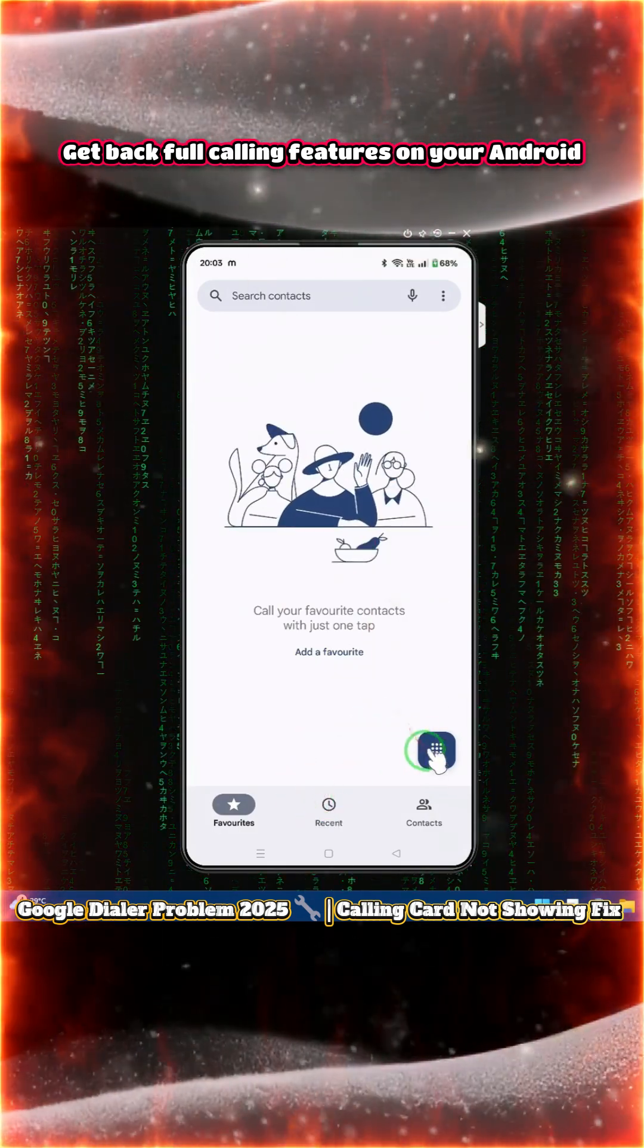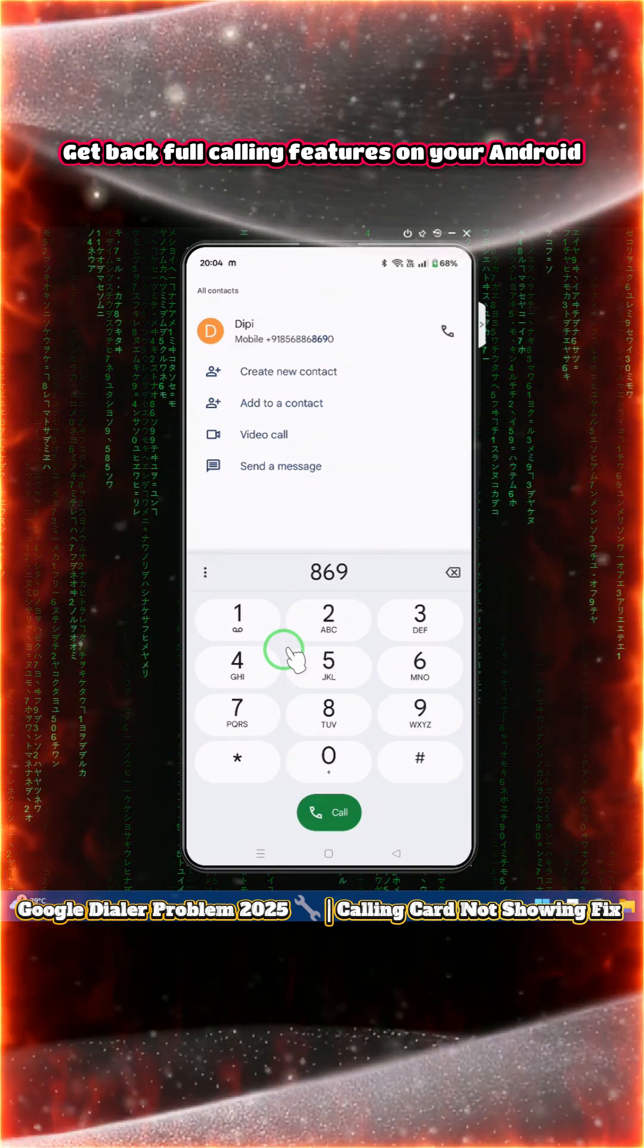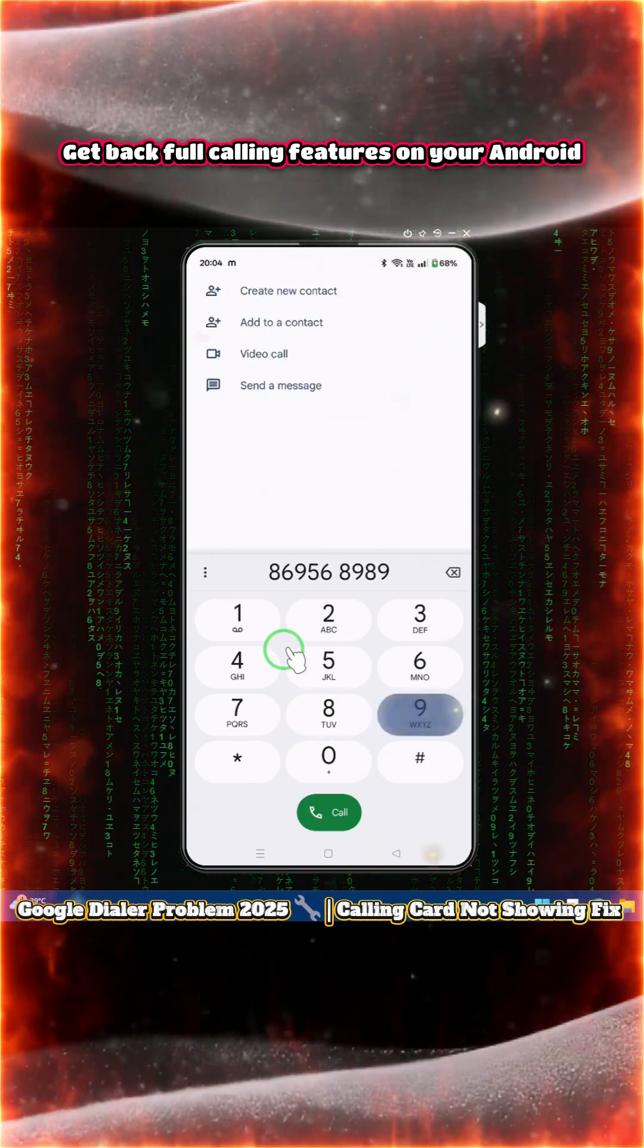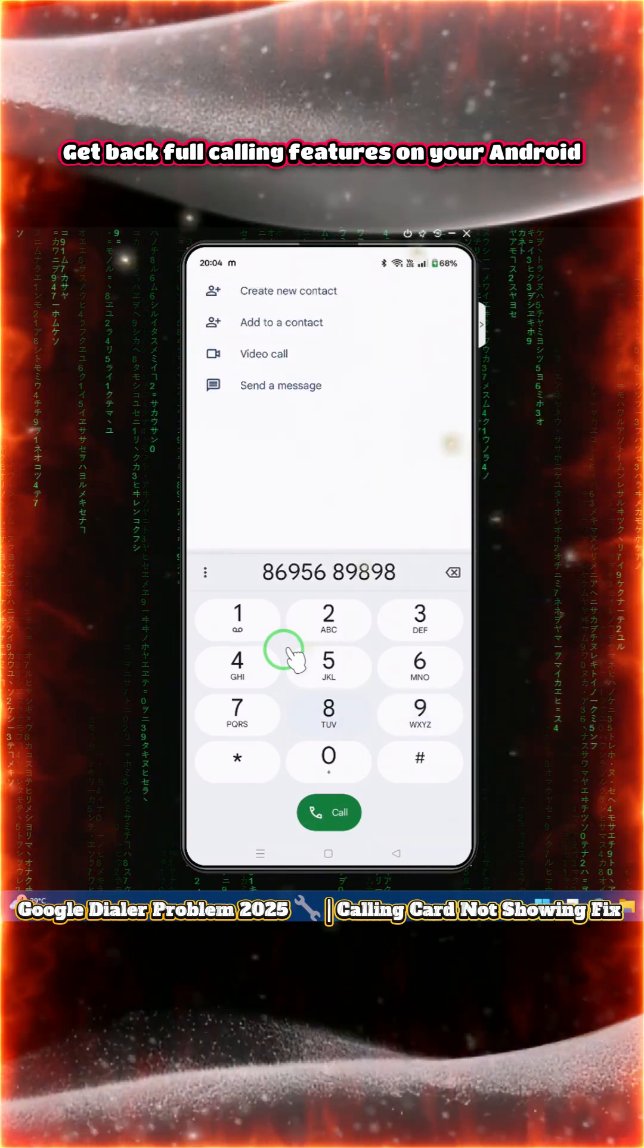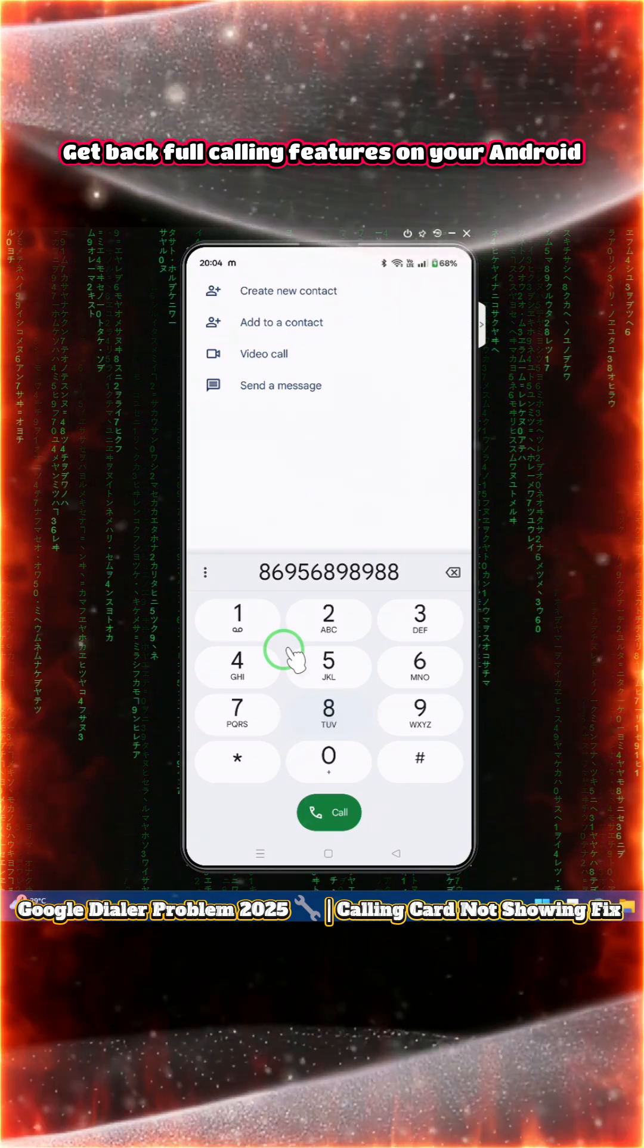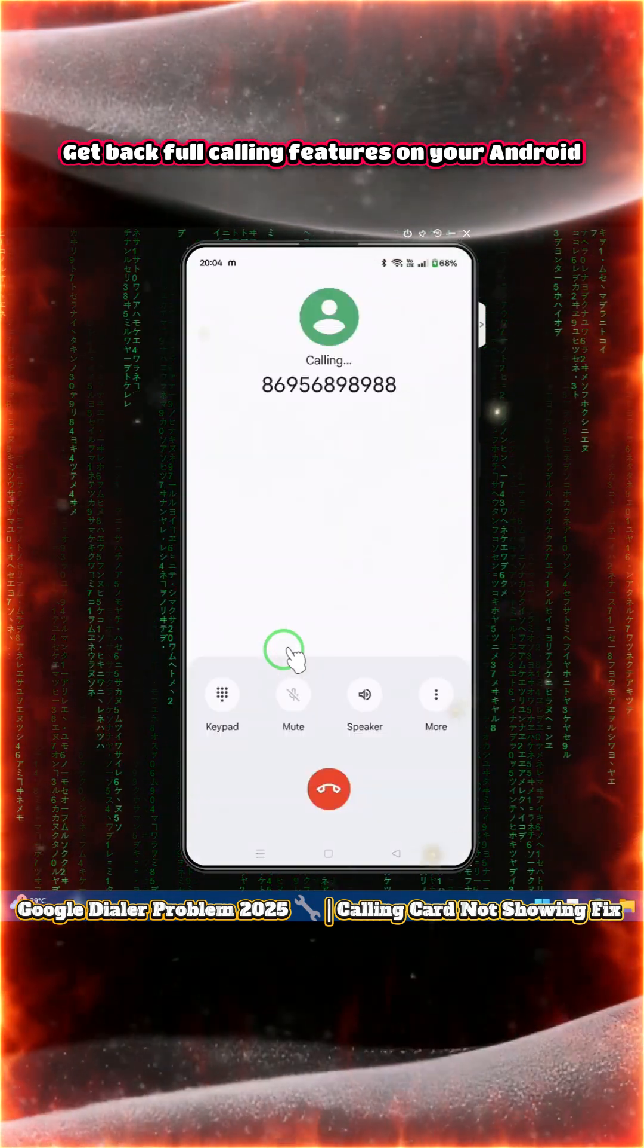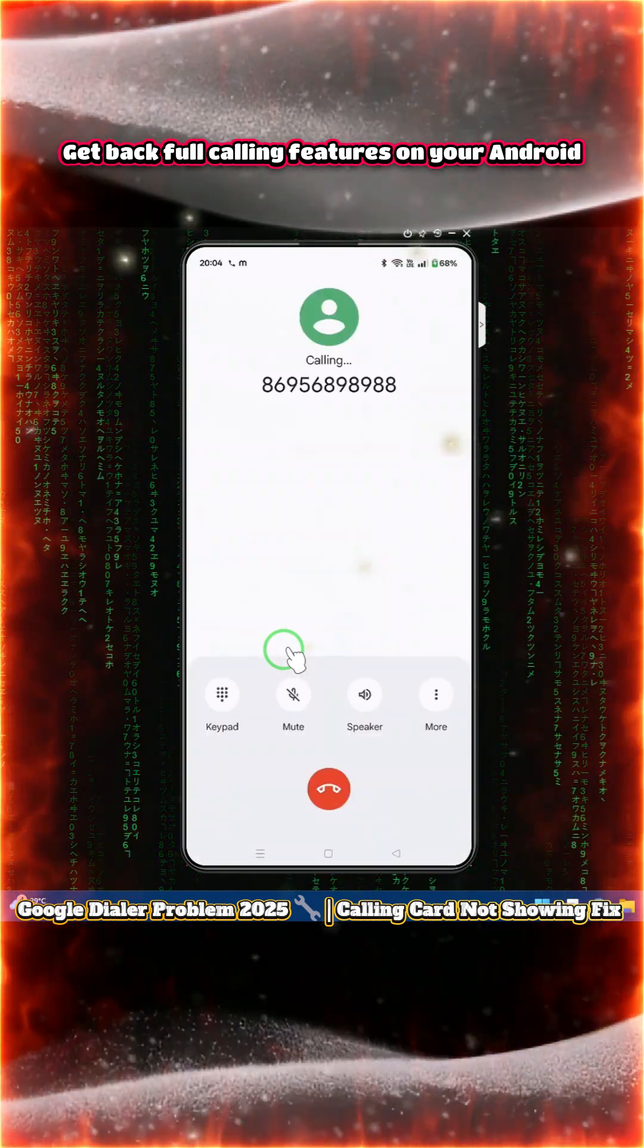Now if we call here, let me call. See, now the bigger screen is not coming. This is all, guys.